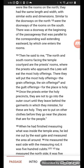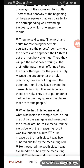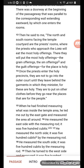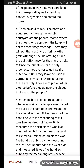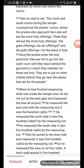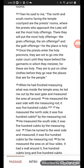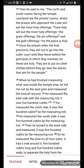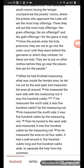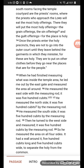Once the priests enter the holy area, they are not to go into the outer court until they leave behind the garments in which they minister — these are holy. They must put on other clothes before they go near the places that are for the people.